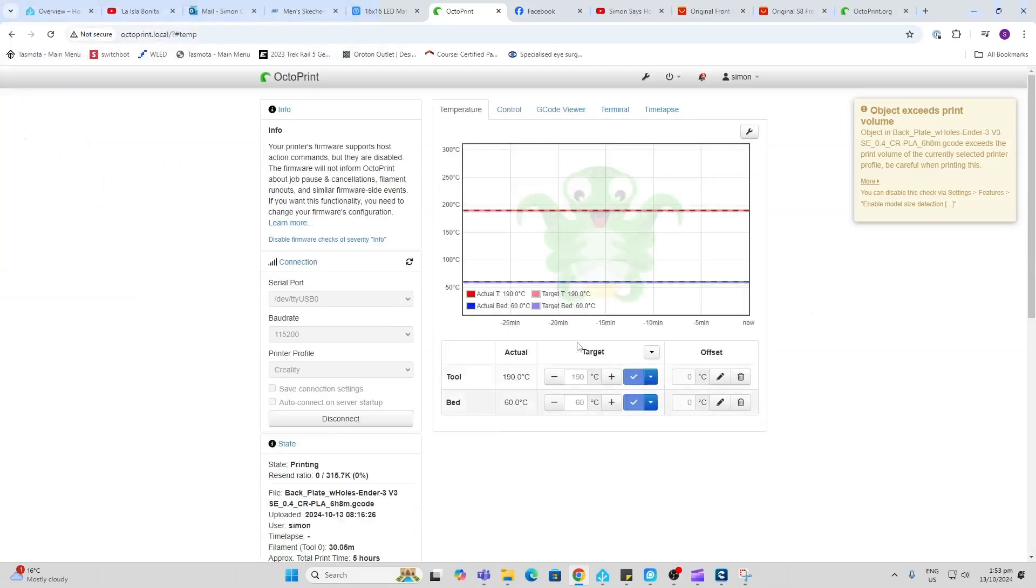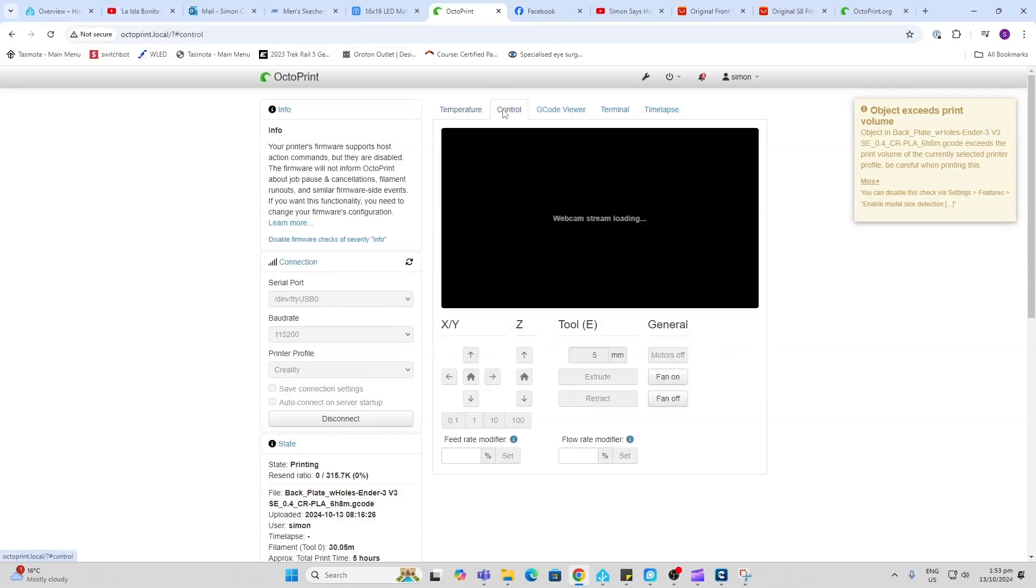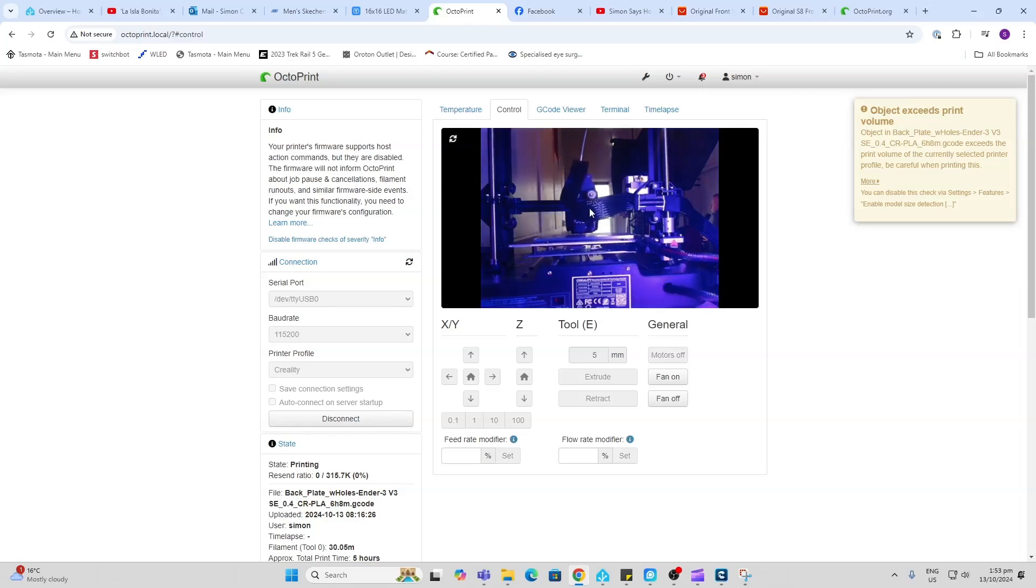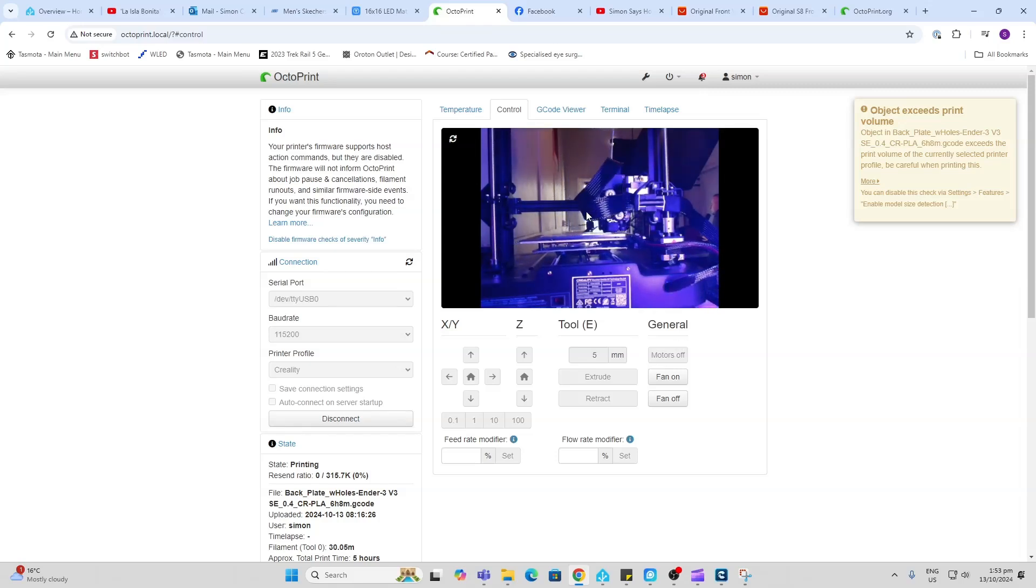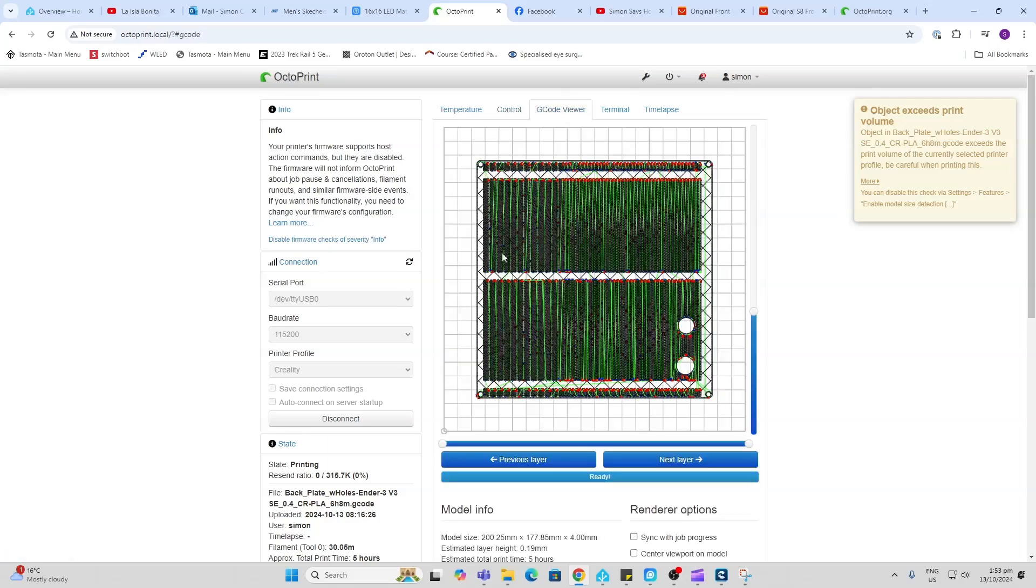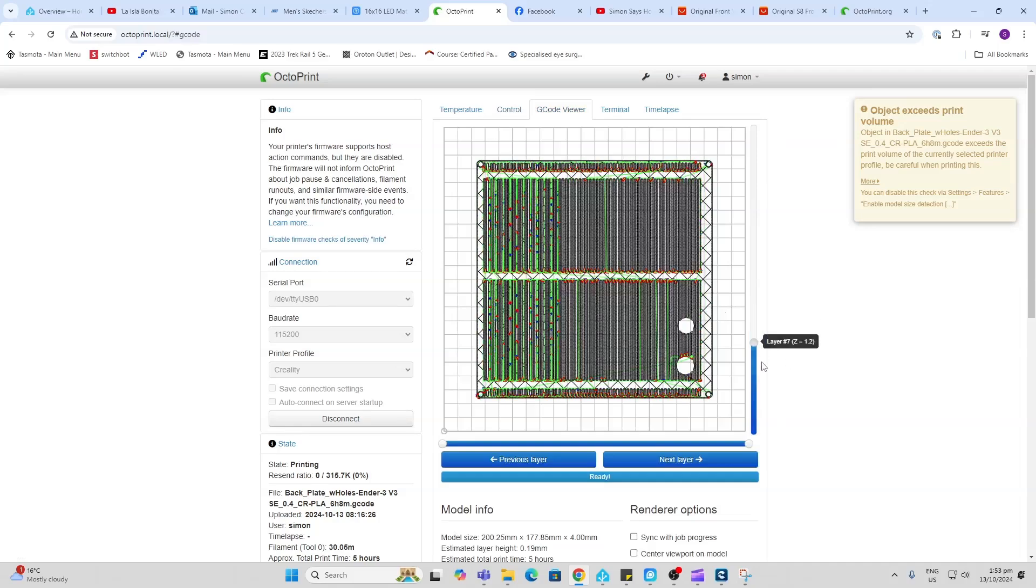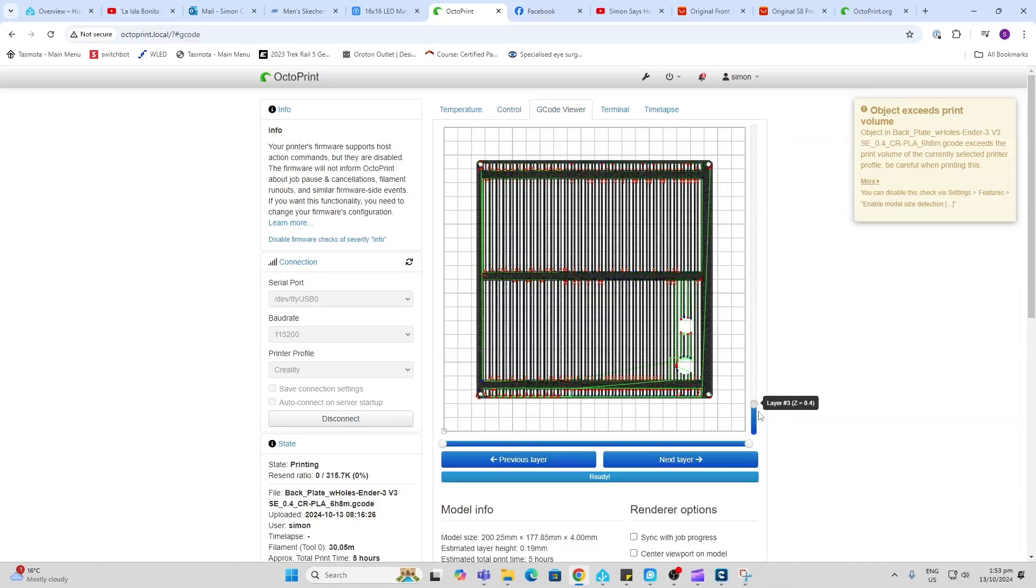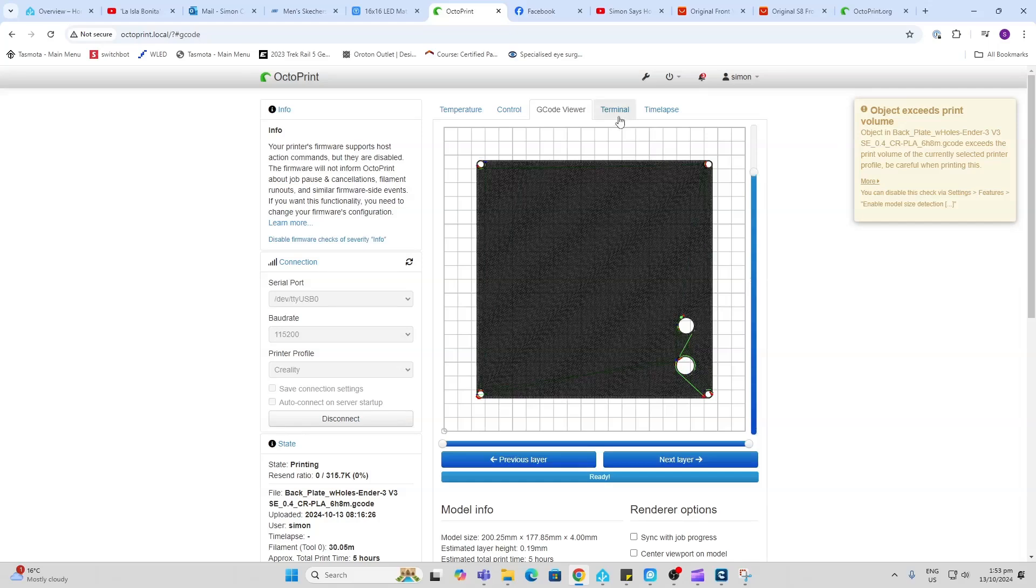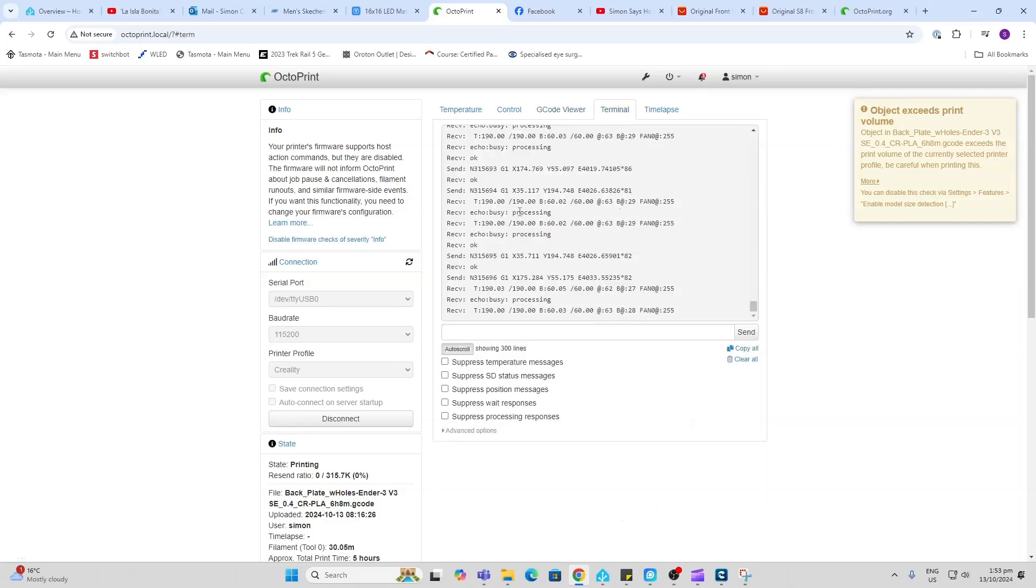Having a look over here, we can see the temperature of our print head and our bed. Over here, we've got the camera coming into view. You can see what's going on there. Probably need to adjust the angle of the camera to get a better picture. We can actually slice through the print and see all the different layers.